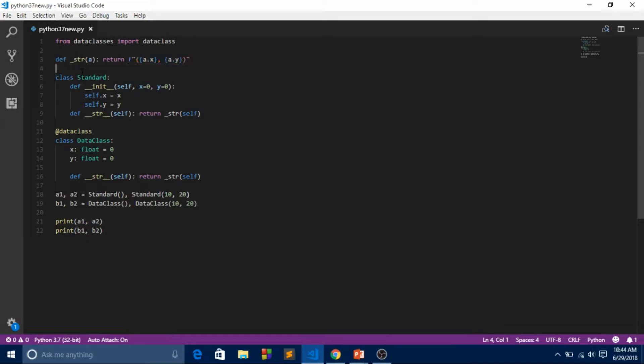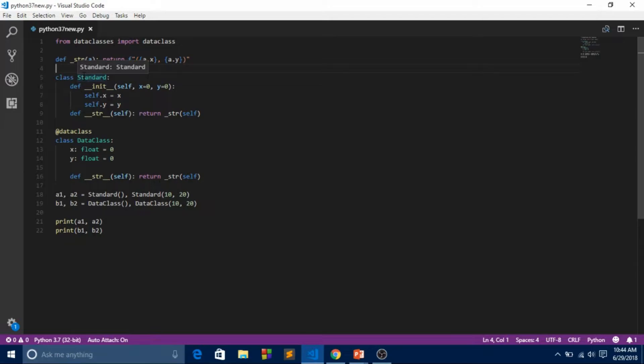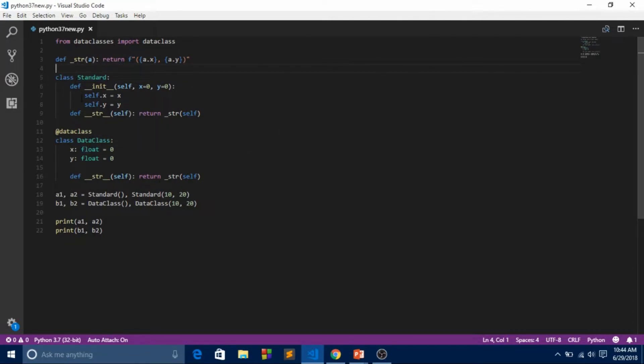I created two classes - this is the standard class of Python 3.6, 3.5, 3.4, and 2.7. This is the standard one and this is the newer one with data classes. If you haven't, check out my OOP class tutorial about classes and methods.